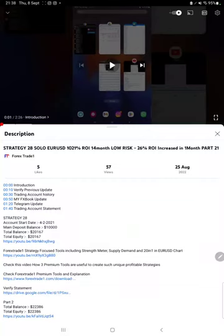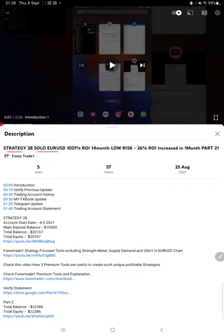Hello everyone, welcome to Forex Trade 1. Today we are updating Strategy 28, a solo EUR/USD strategy, part 22. The last video was part 21 published on 25th of August and we are back with the new update.